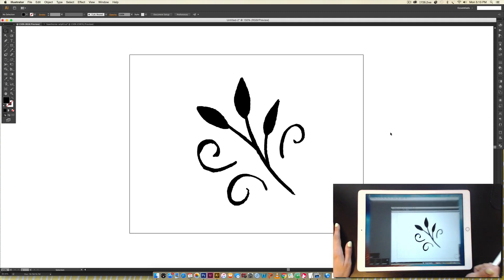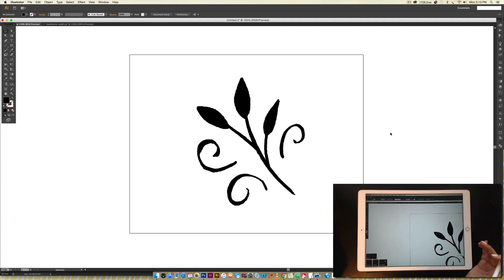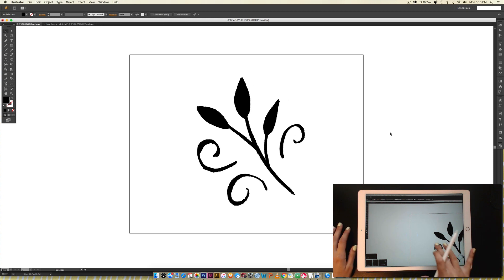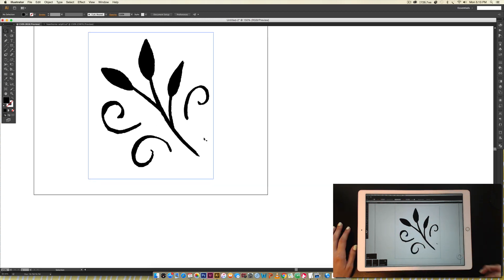I'm just going to tap on AstroPad, and it's going to bring up exactly what I have on my screen right now, which is Illustrator, and it's just this little scan of a doodle.